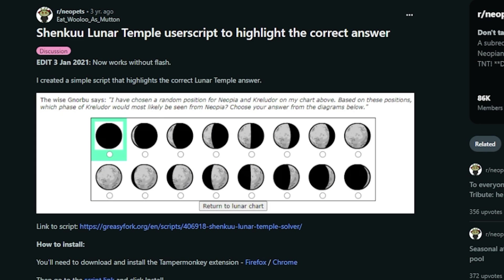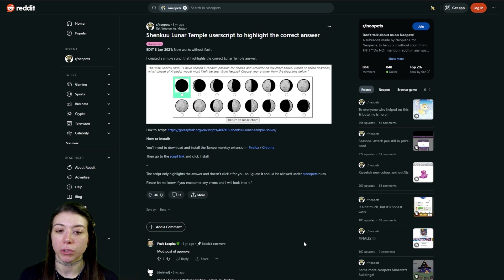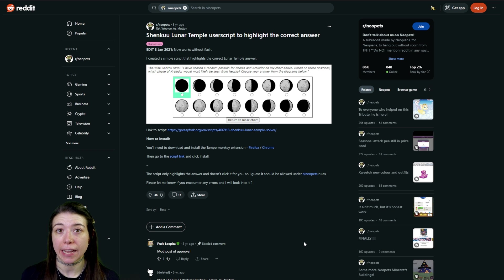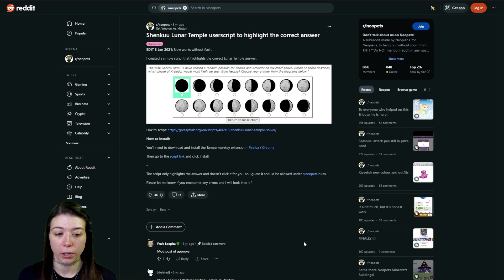Now the very last one that I use every single day, and I'm going to say it wrong, is the Shenkuu Lunar Temple user script. This one automatically highlights the correct answer for it.